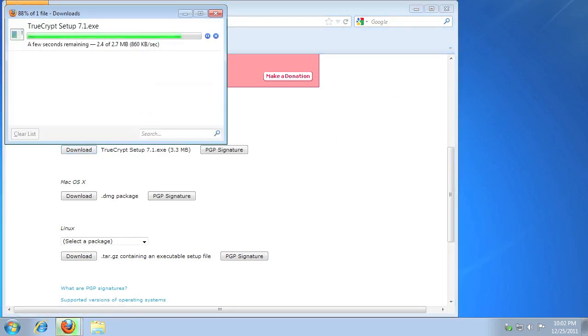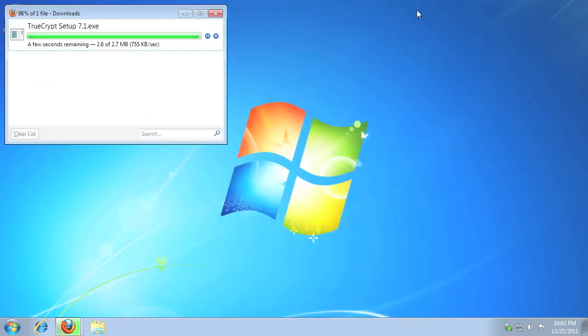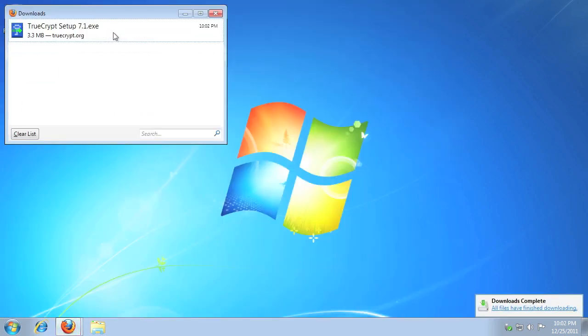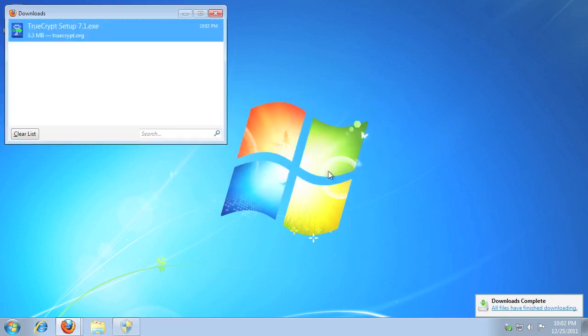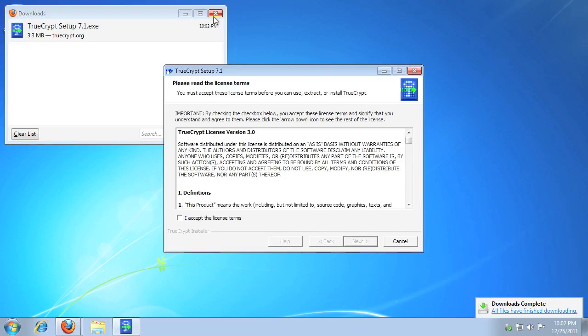When the download completes, run the TrueCrypt installer. If prompted by Windows UAC, click Yes.